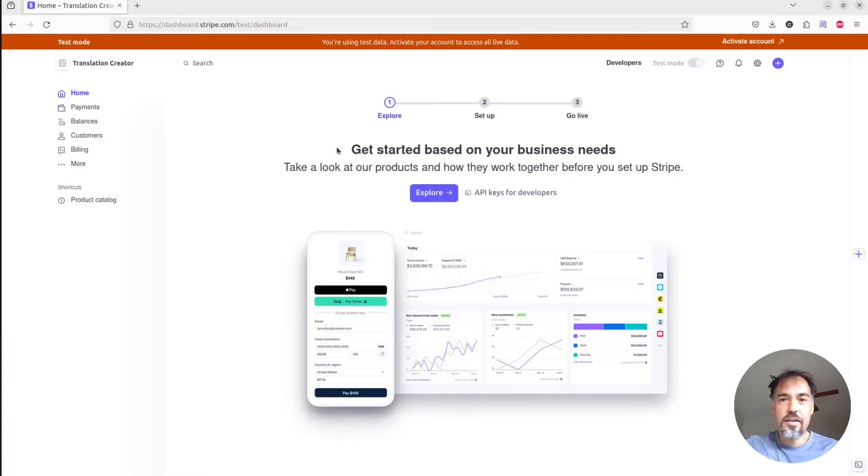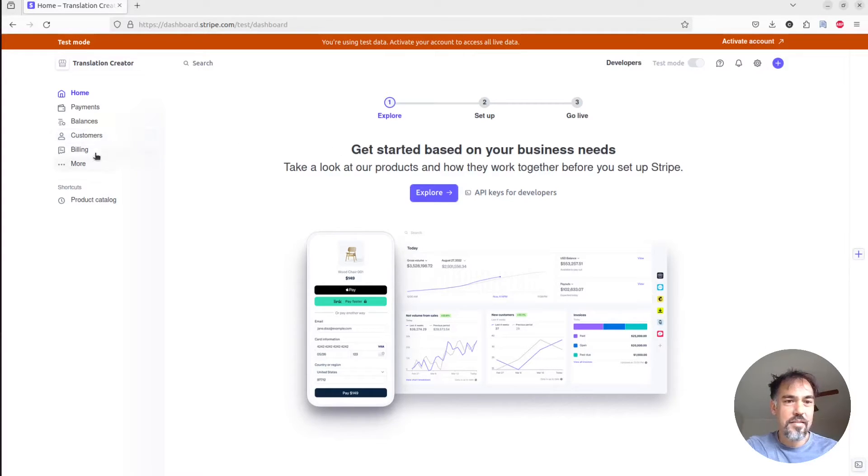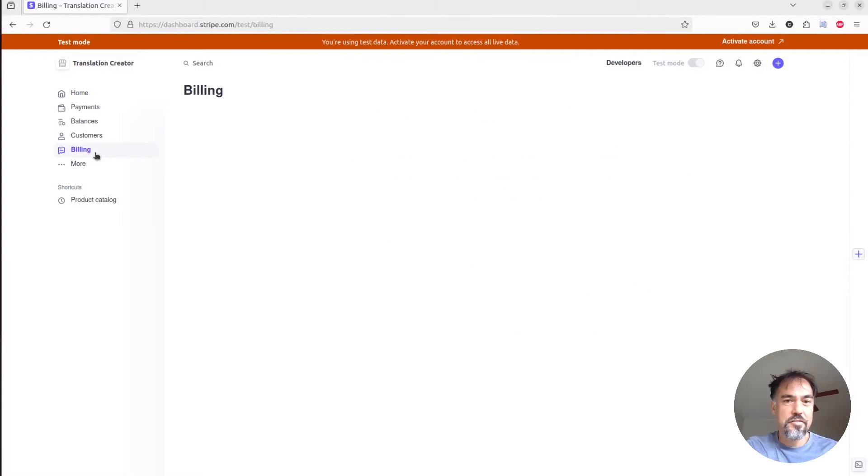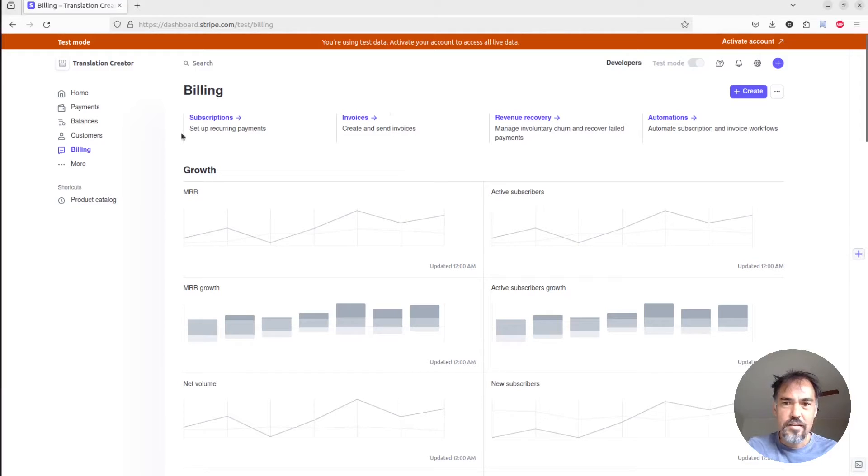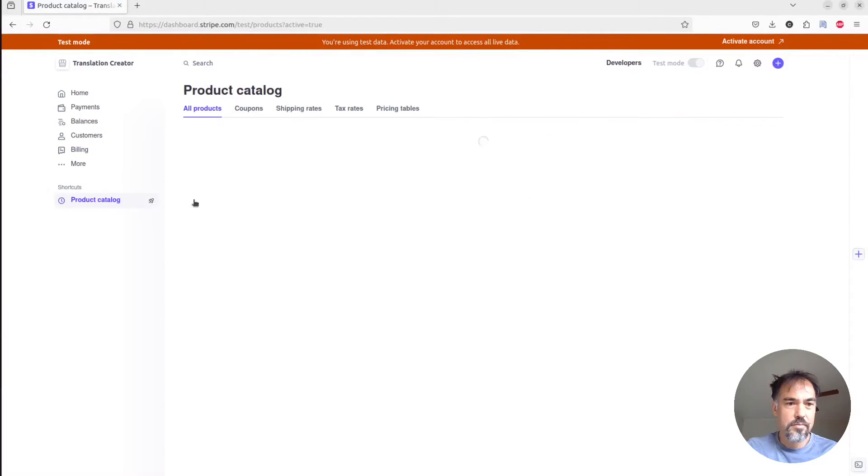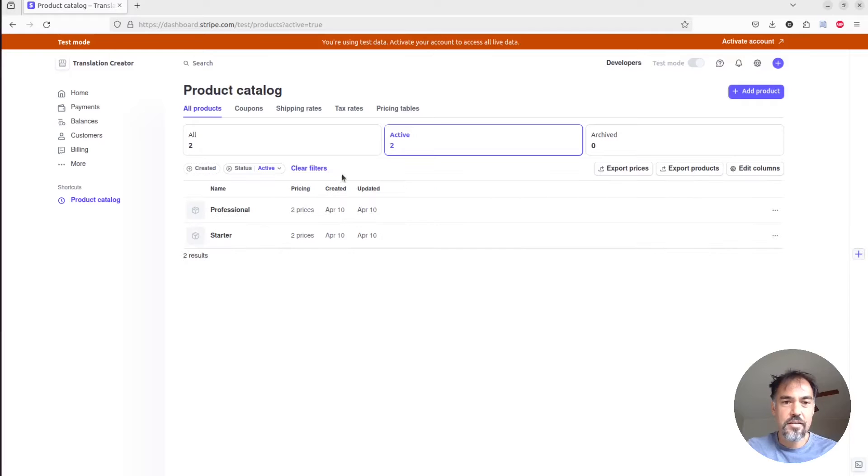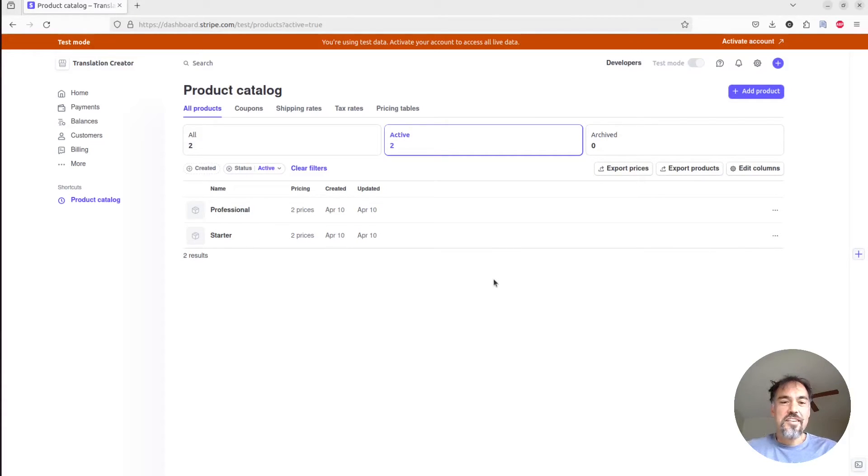So I'm in Stripe. This is my Stripe dashboard. I've added two products. Where are they? Product catalog. So I've added two products here.